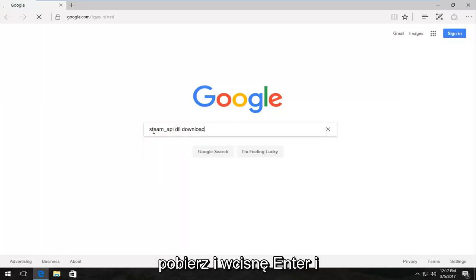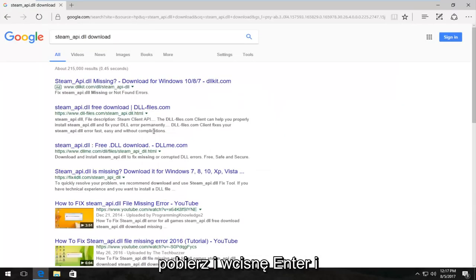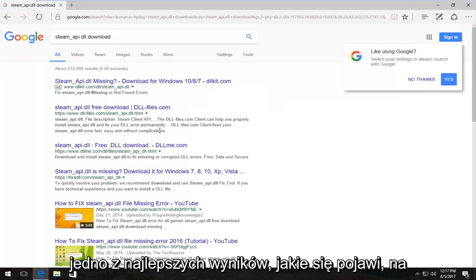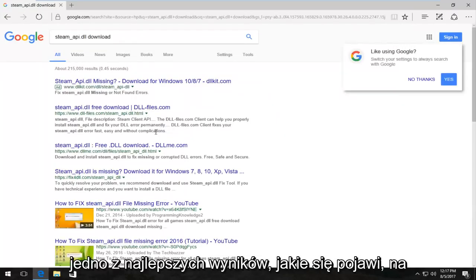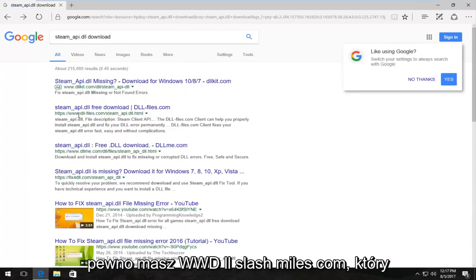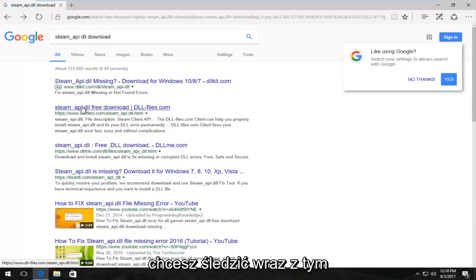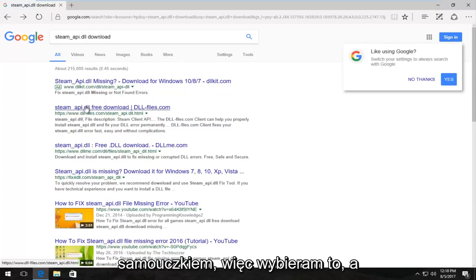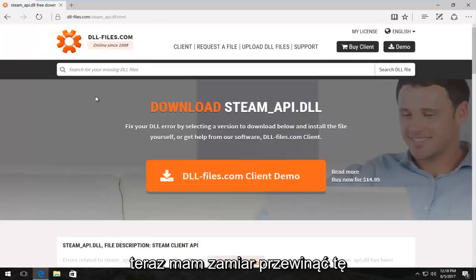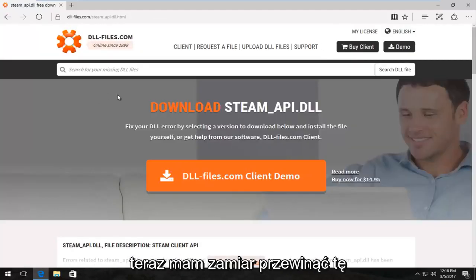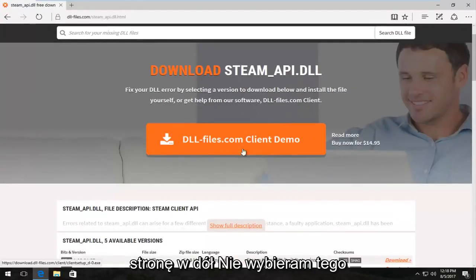And one of the best matches that comes up should have www.dll-files.com. You want to download it from this site if you want to follow along with this tutorial. So I'm going to select this and now I'm going to scroll down on this page. I'm not going to select this client demo button. I'm going to scroll down until we get to the available versions area.